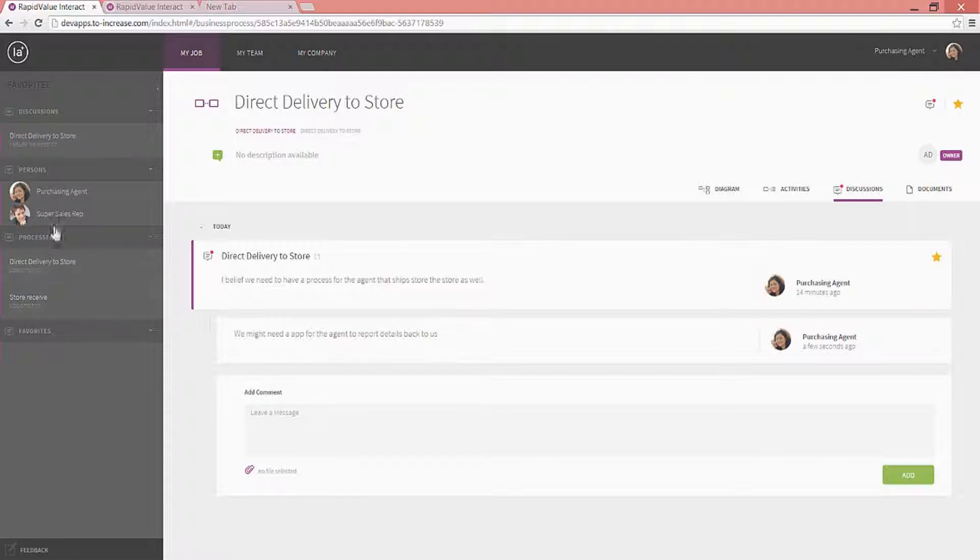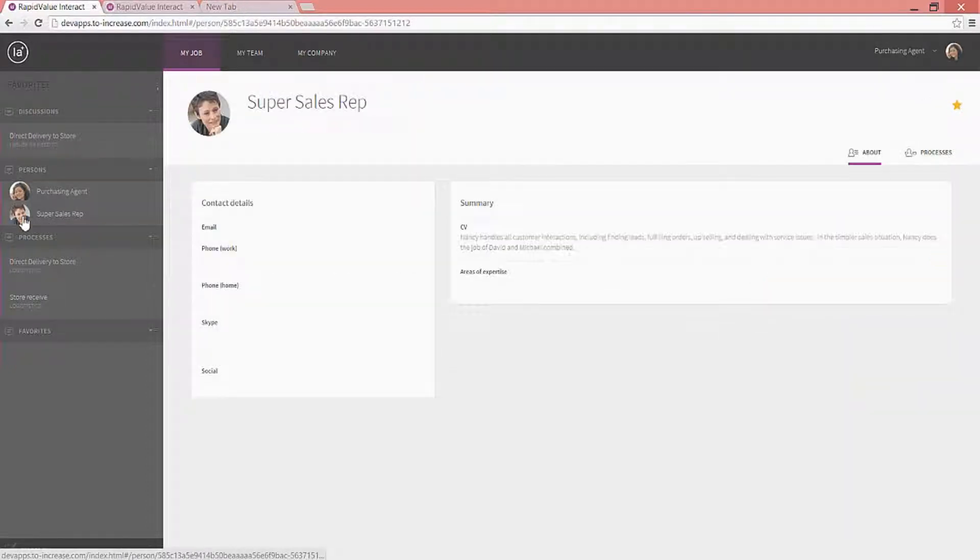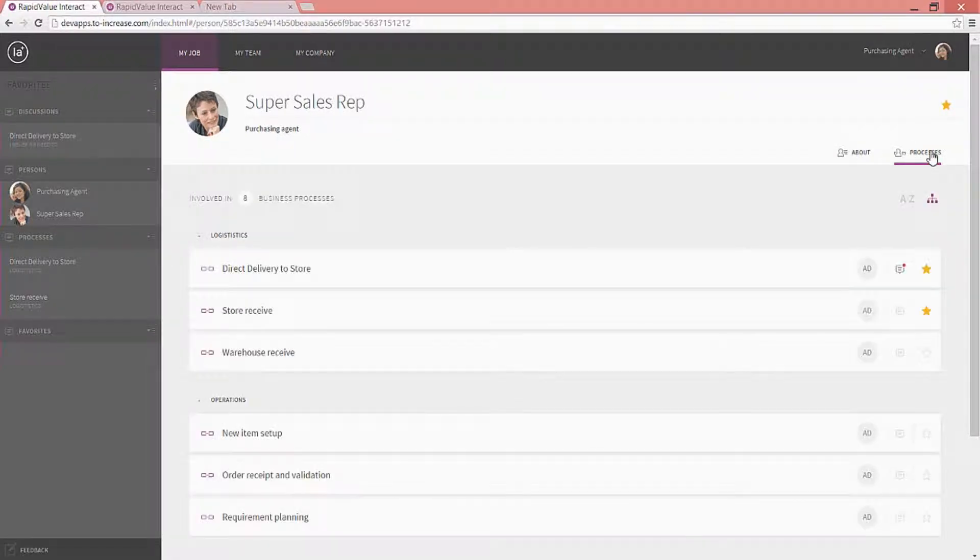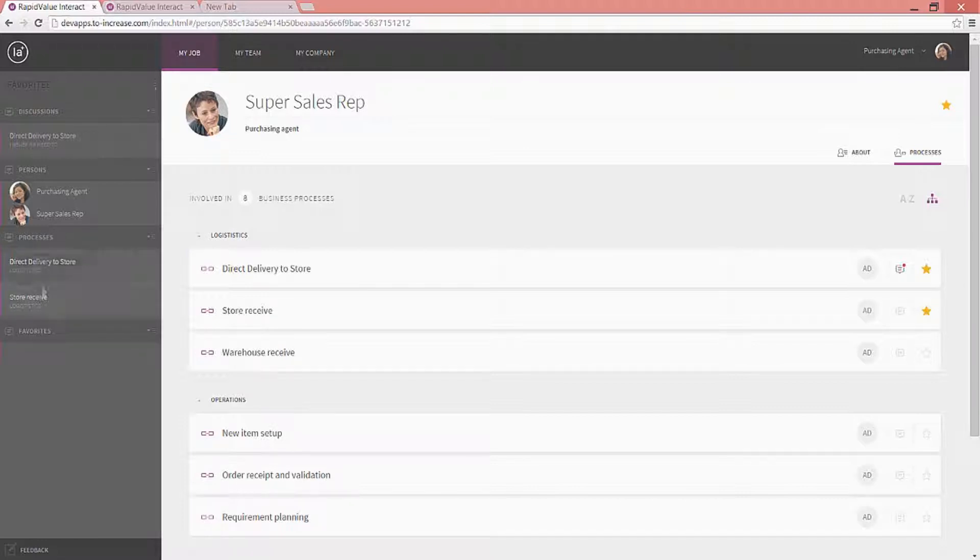I can also see the colleagues I work with. I can navigate to them and see what they do. In this case, I can see what Nancy is doing. I can also see her processes that she is responsible for. I can check my favorite processes that I am engaging with.